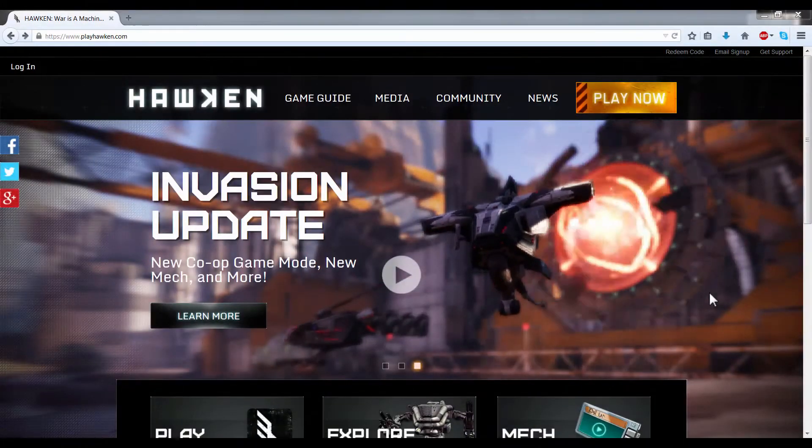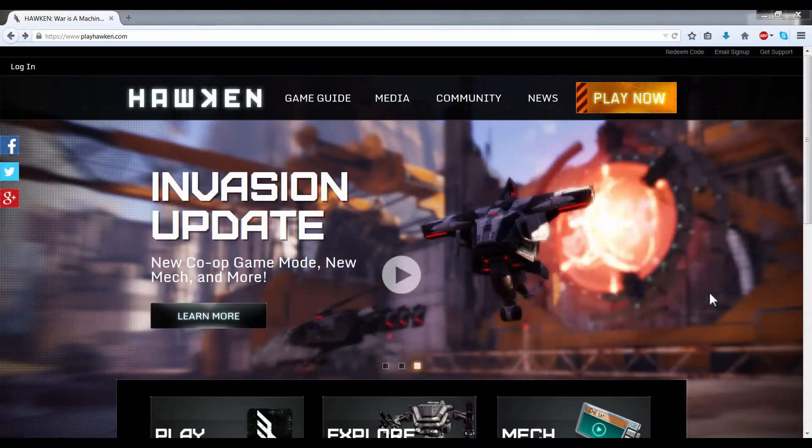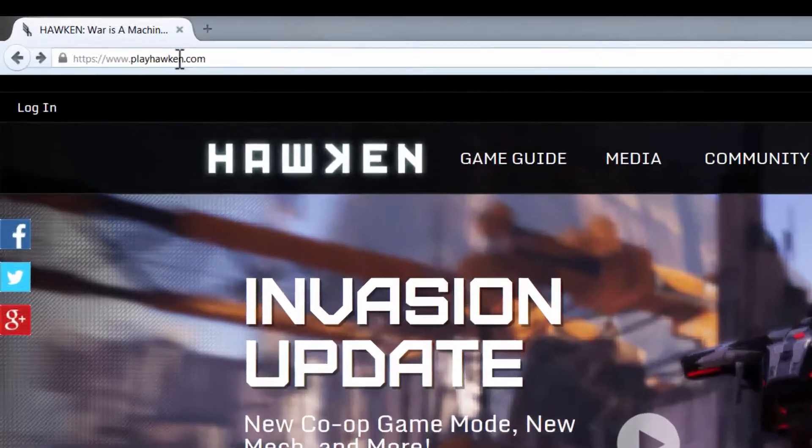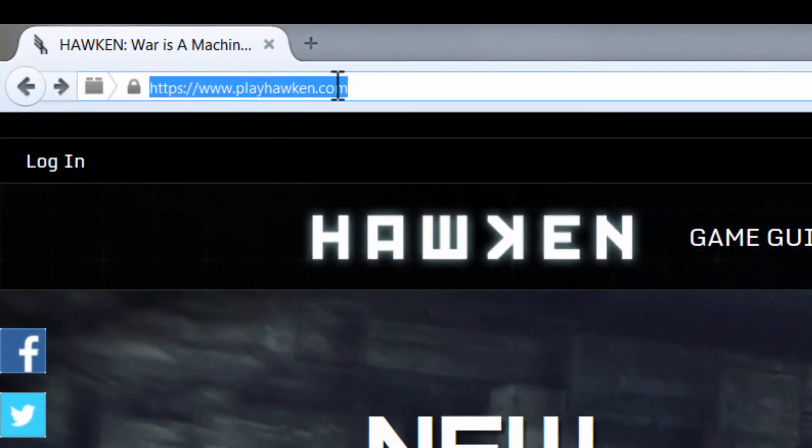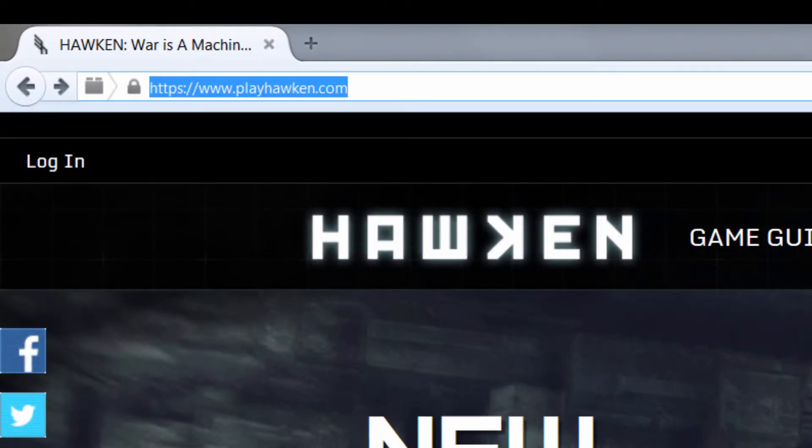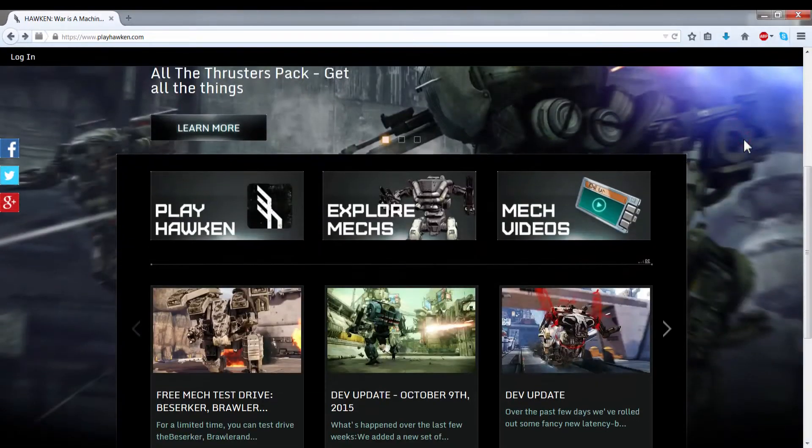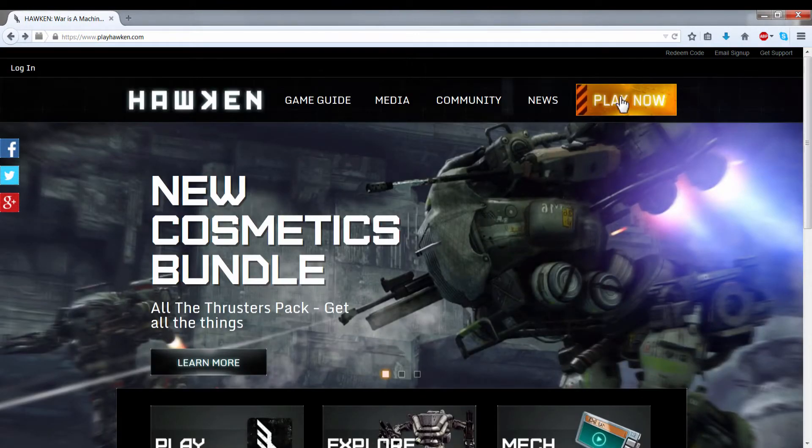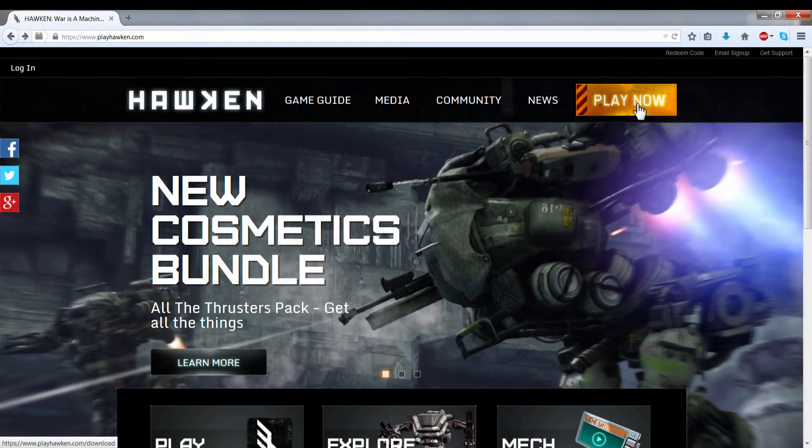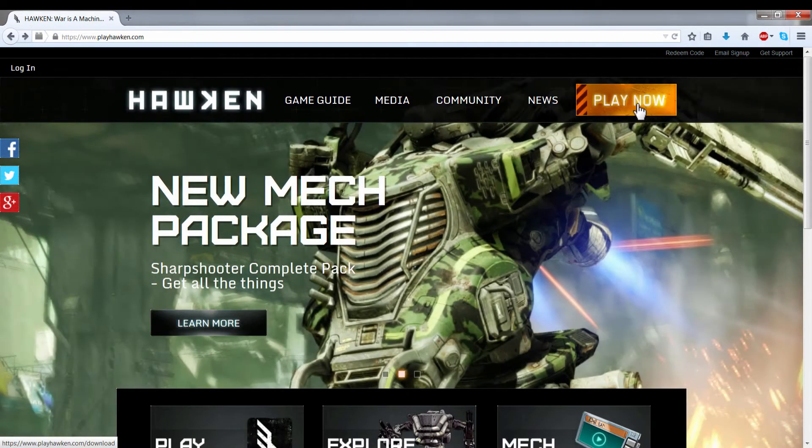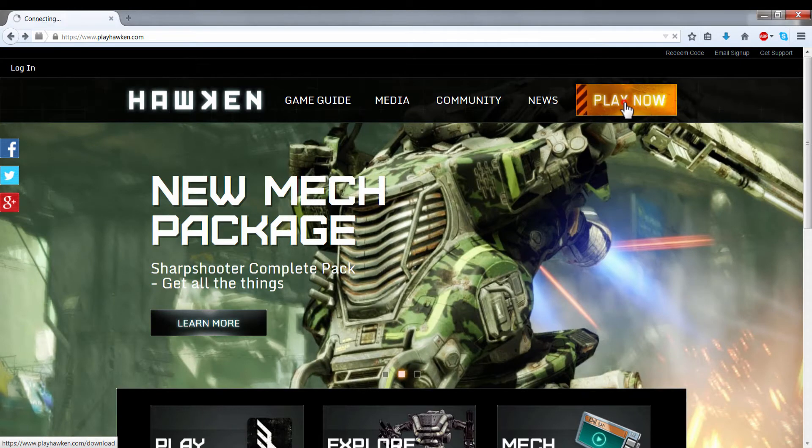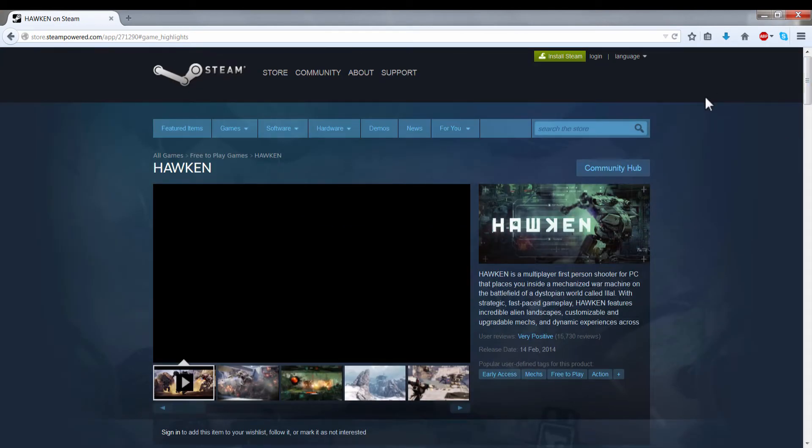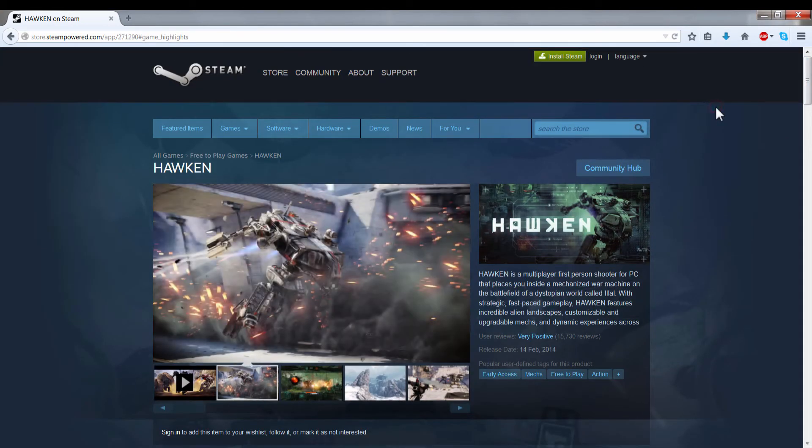So to get Hawken, we need to pay a visit to the official website at playhawken.com. Once there, we can click here on this yellow box that says Play Now. I'm going to click it and see what happens. This website sends me to the Hawken Steam web page, so the only way to get Hawken is through Steam.